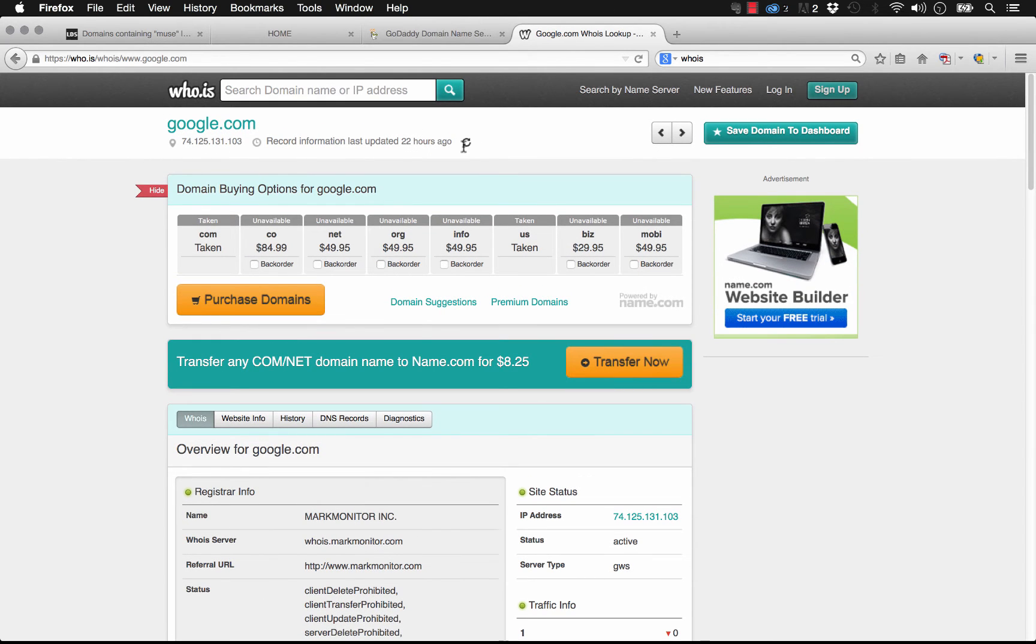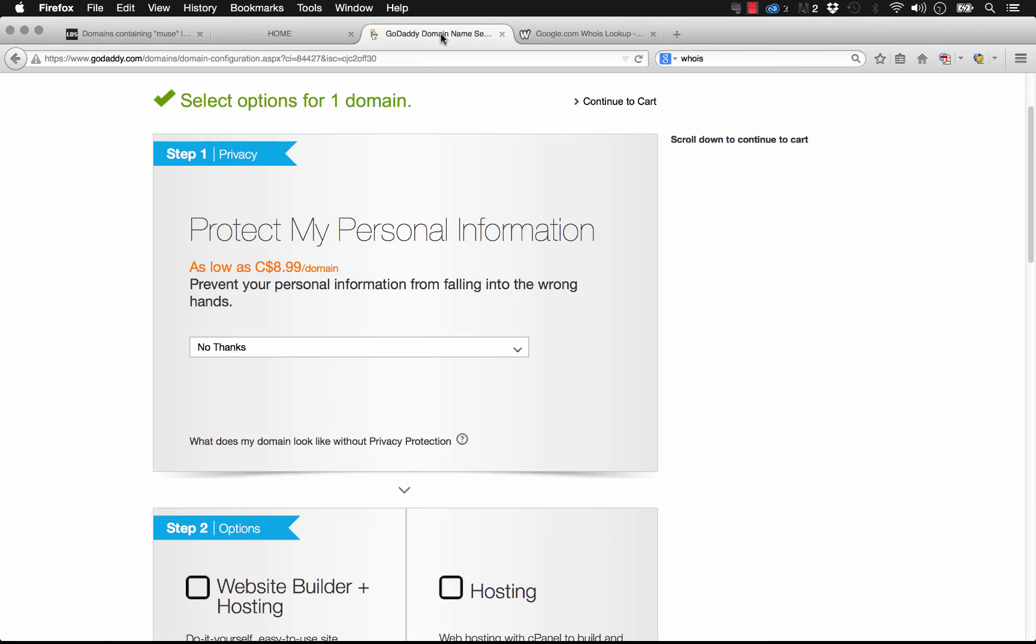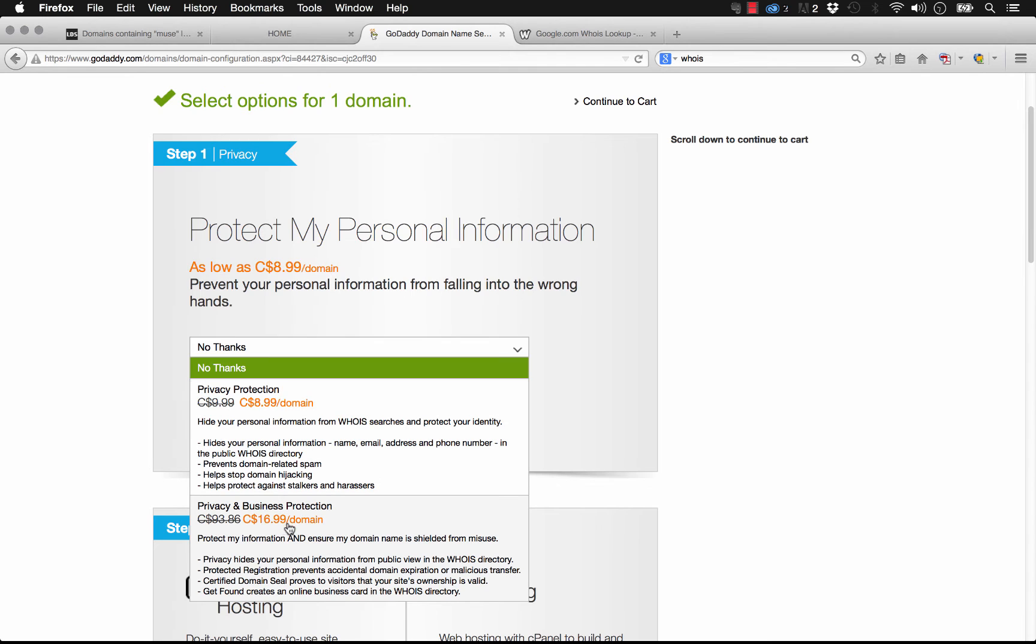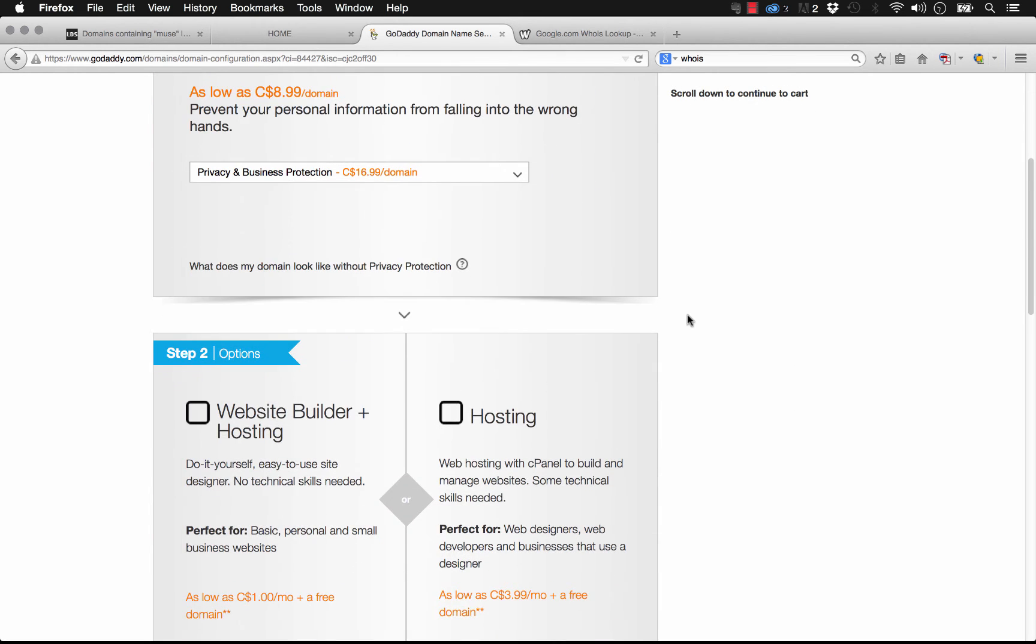You can have a quick look at all of that, and you probably don't want your name and your address and everything appearing there. That's what this protect my personal information is. I usually add the privacy and business protection on just so that users cannot see who owns these domains.